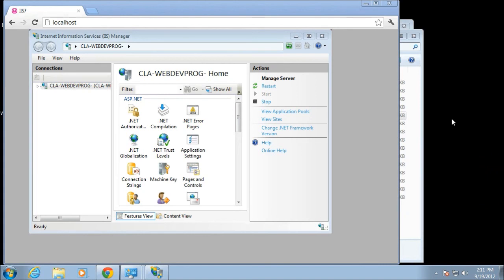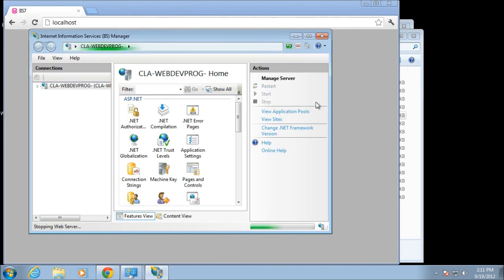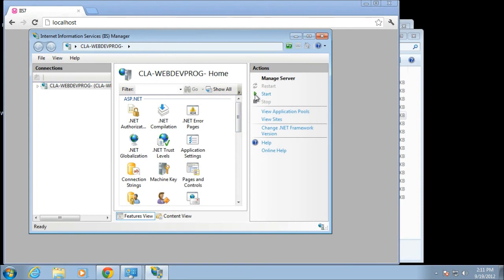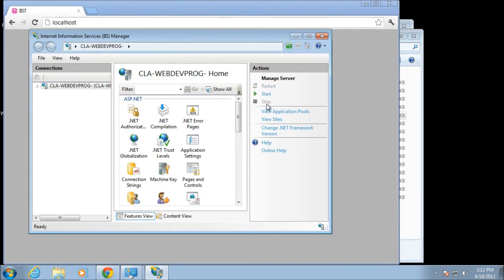Either way will do the trick. Make sure whatever you do, you give it a couple of seconds for the process. I'll stop this one last time, you see it takes a couple seconds to stop. Now I can start it again because the green dot comes back. When I go to start, I can't do anything until the stop and restart highlight.